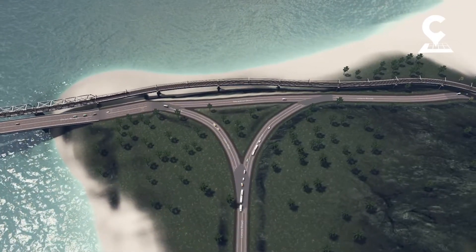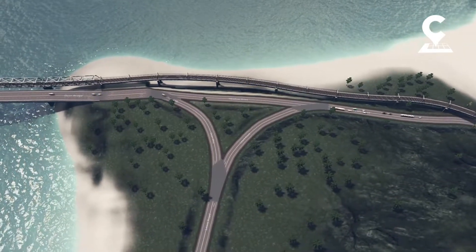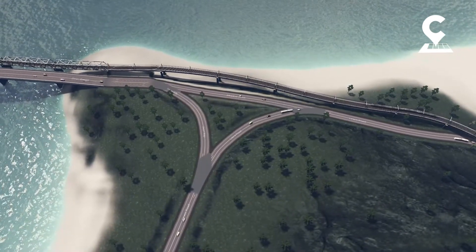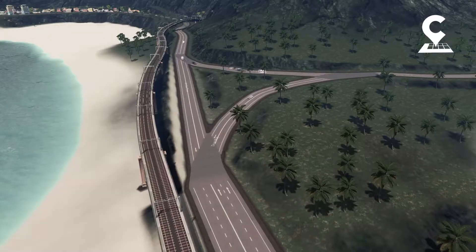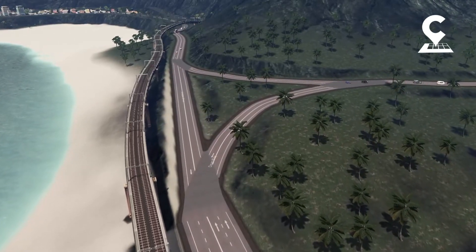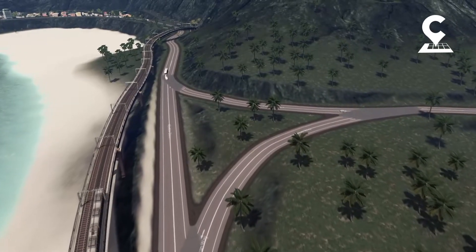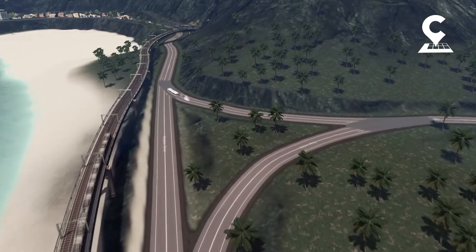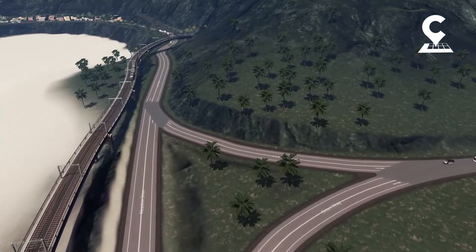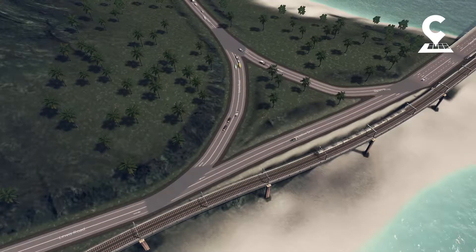Hello everyone, welcome to my channel. Today I'll be creating a T-Interchange. I've been browsing around YouTube lately and I noticed that the T-Interchange is not commonly done by most YouTube creators. I think this approach to the T-Interchange will make your city's traffic flows a lot smoother.